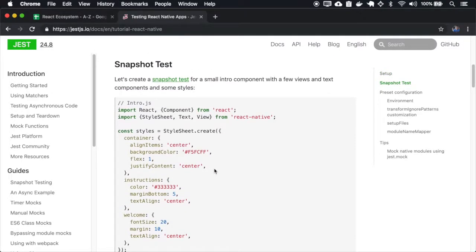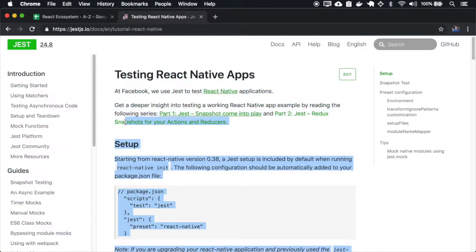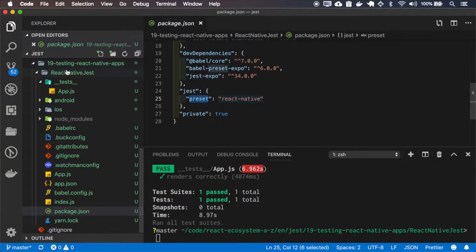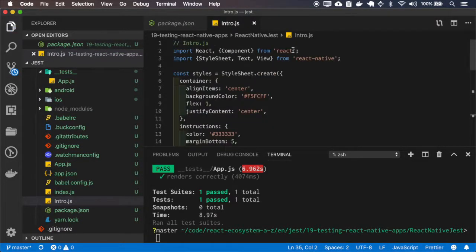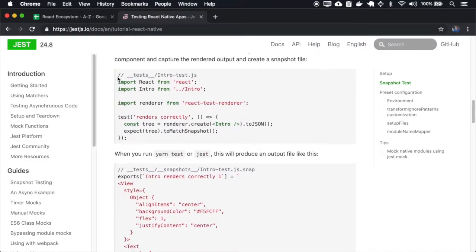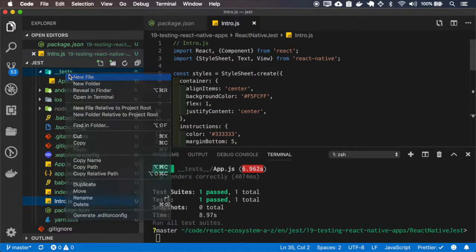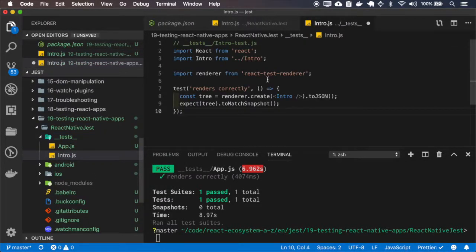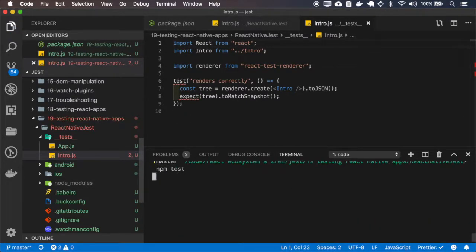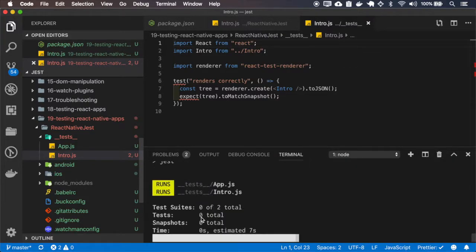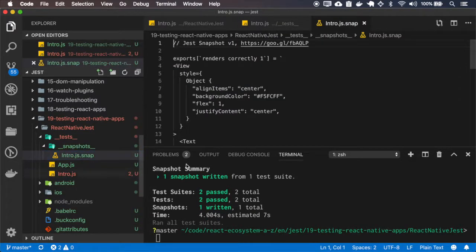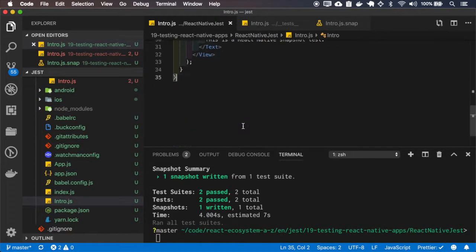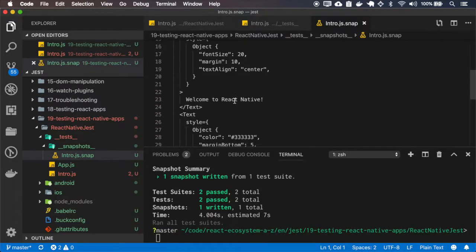We can use snapshot testing with React Native. So let me copy this example. Okay, it generates a snapshot based on this intro file. So that's what it renders.